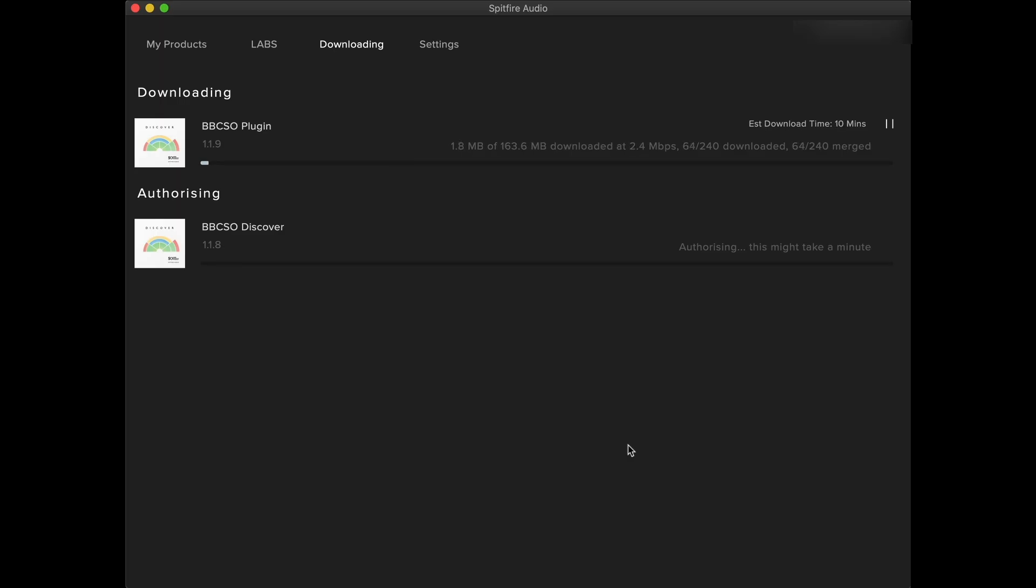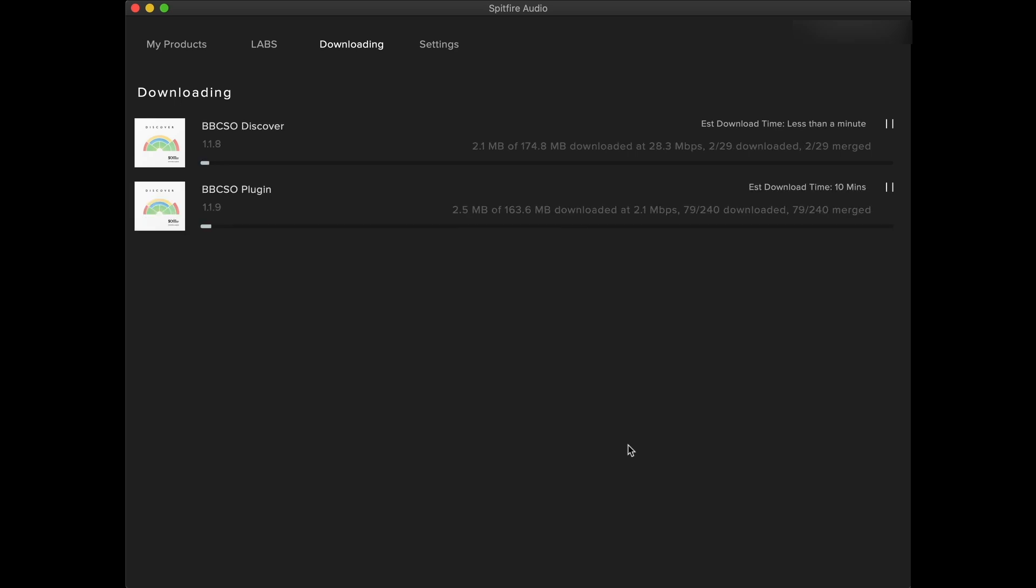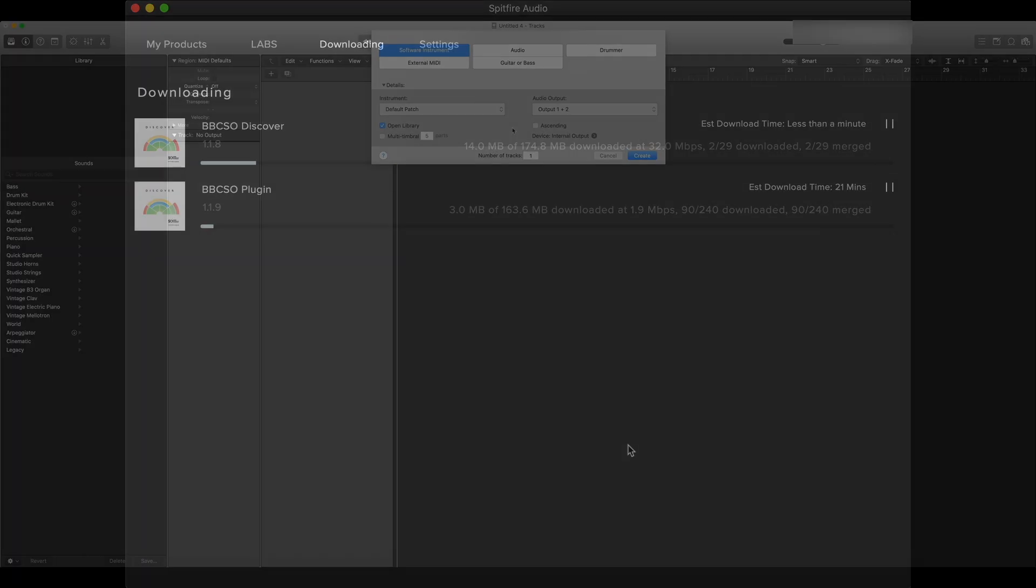From the downloading tab, we can see at how many megabits a second the library is downloading at, as well as having the ability to pause the download.